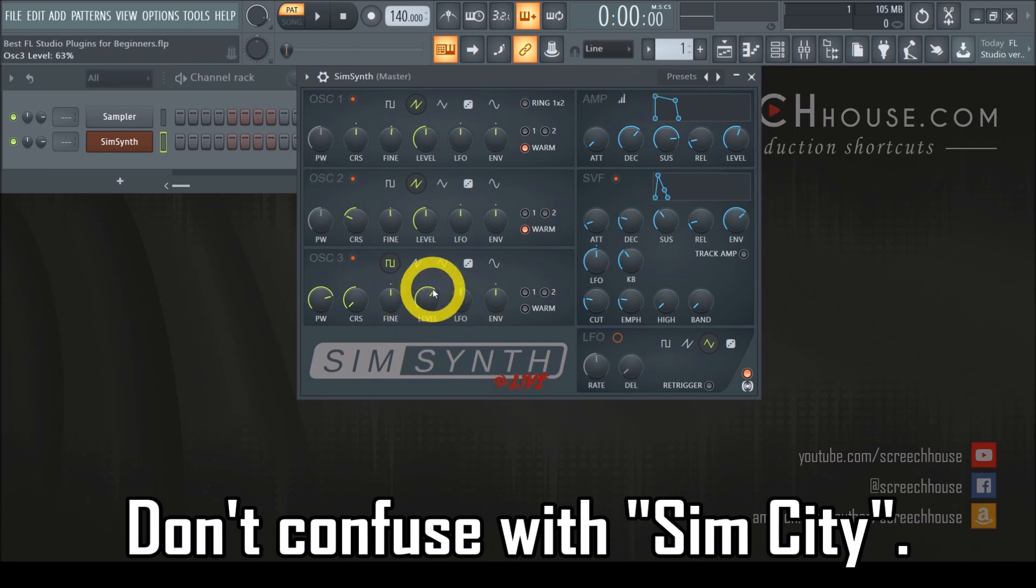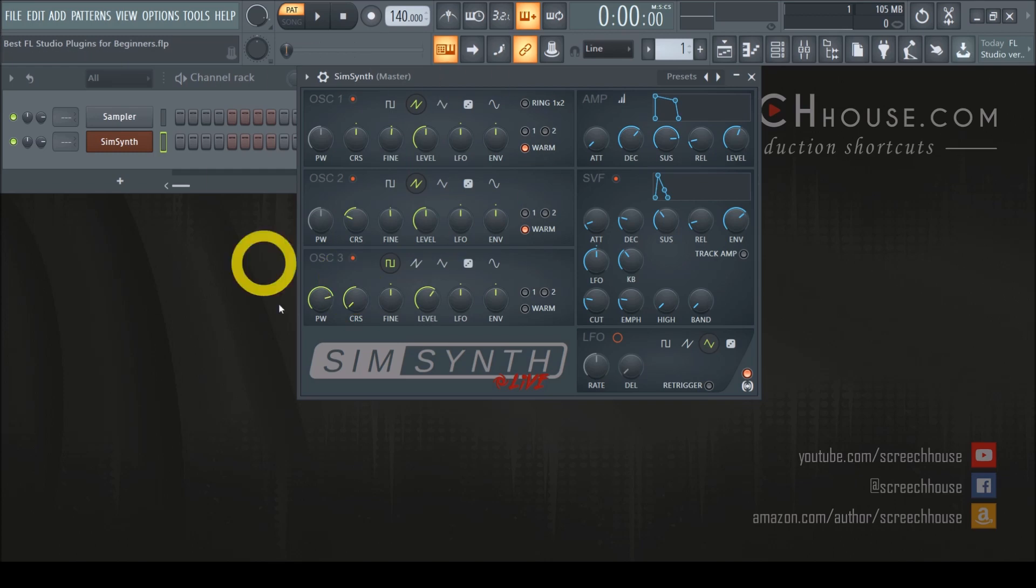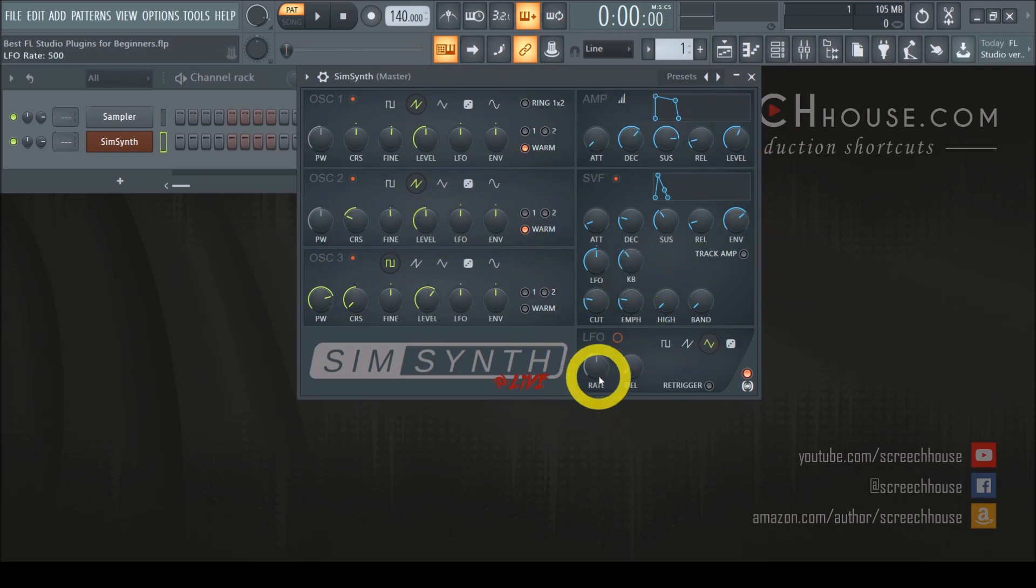You have three dynamic oscillators at your disposal, a filter, envelopes and an LFO. This is all you really need to get started.